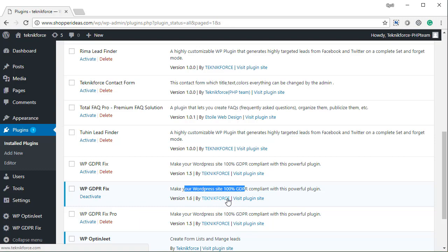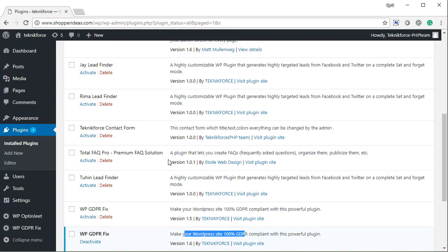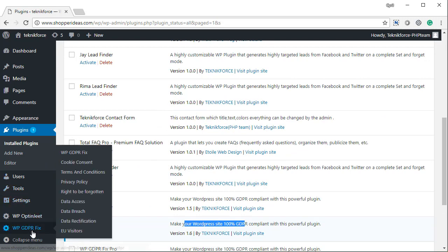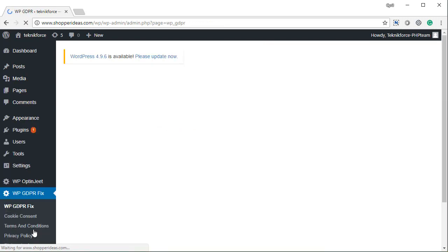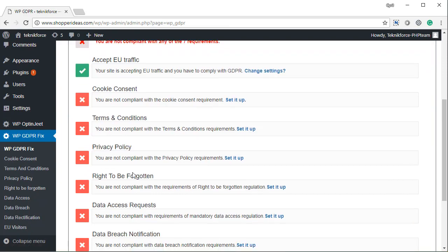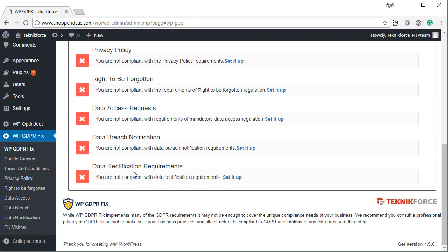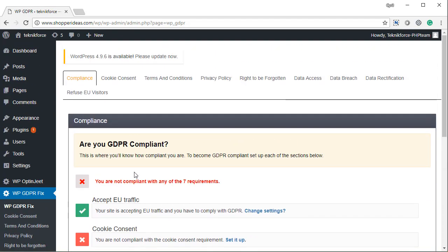So this is how easy it was to install WP GDPR Fix, and you can see the menu which is created on the sidebar over here. This is where you can actually access all the plugin features. In the subsequent videos I'm going to explain the plugin to you and tell you how it works.